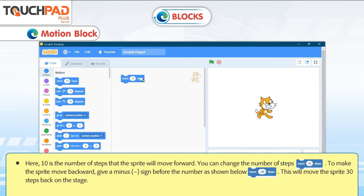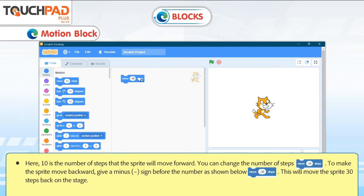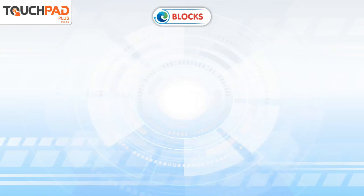To make the sprite move backward, give a minus sign before the number as shown. For example, Move -30 steps will move the sprite 30 steps back on the stage.